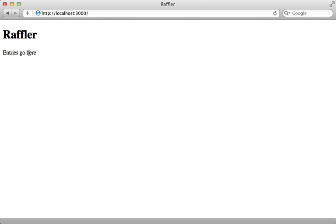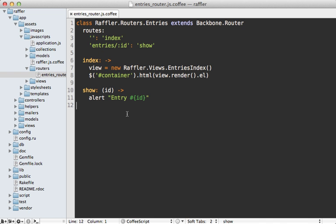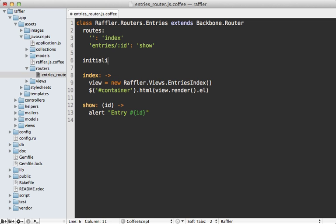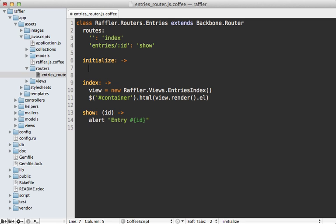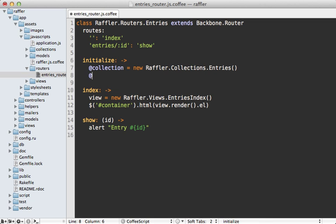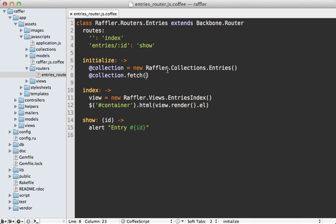All right, so back to our backbone app, the first thing we need to do is fetch our entry records and then loop through them and display them on this page here. So we'll need to create a new entries collection. And I'm going to do that inside of the entries router here. And if I create a new function here called initialize, it'll be triggered when a router is created. So I can set up a collection in here to the new raffler.collections.entries record. And this way we have a new collection, which I can call fetch on to fetch the records from our application. Now ideally, this would be pre populated when we visit the page. So we don't have to make a second request to fetch the records. But this will work for us for now.